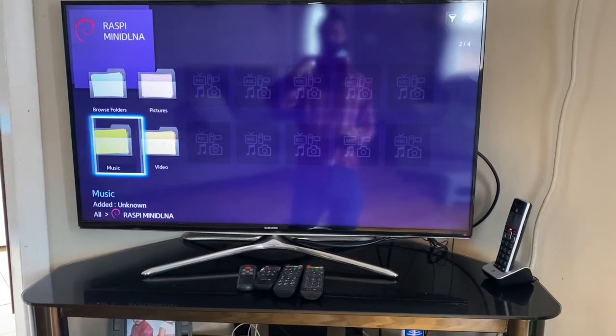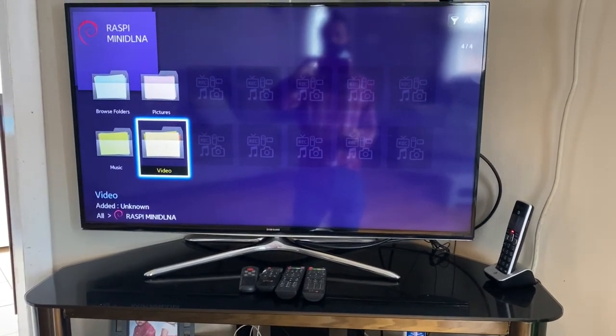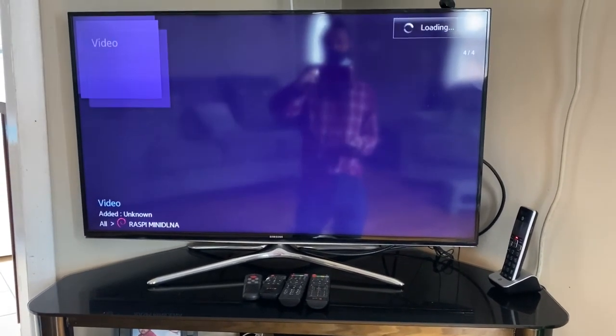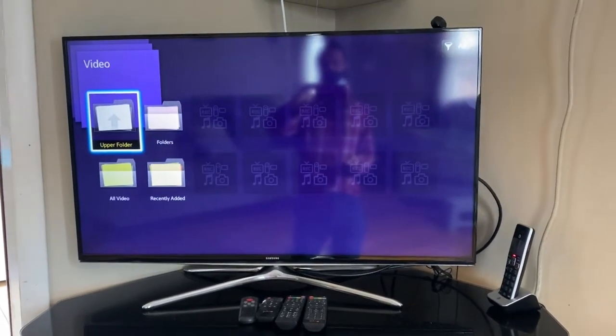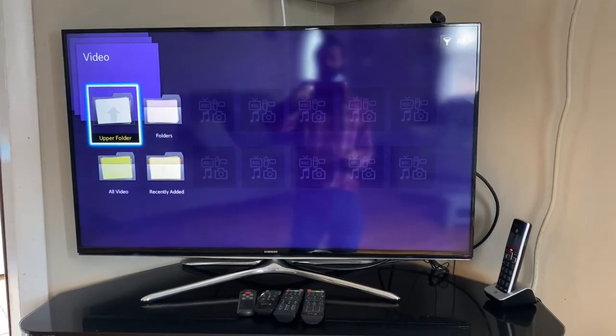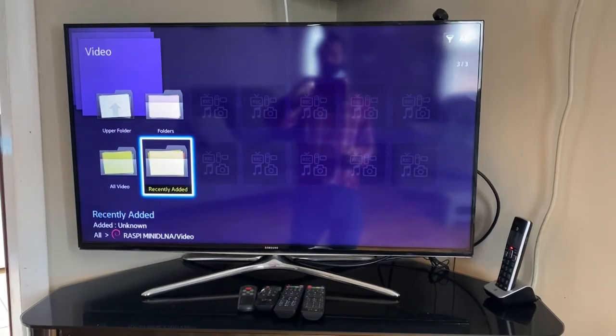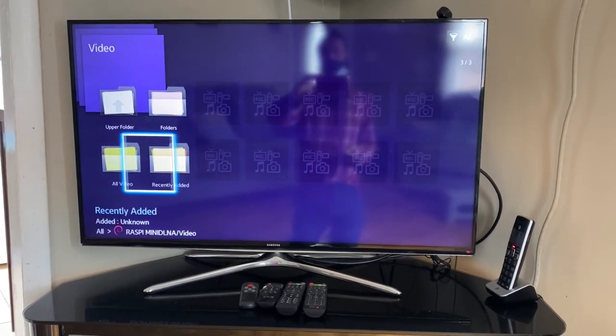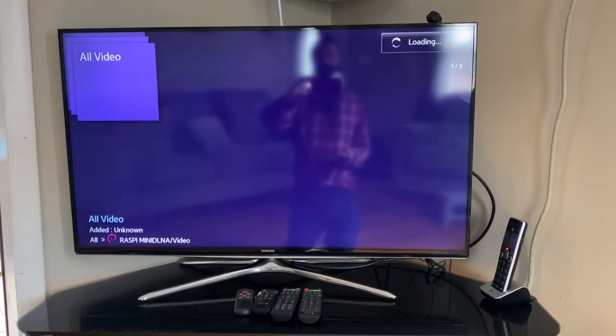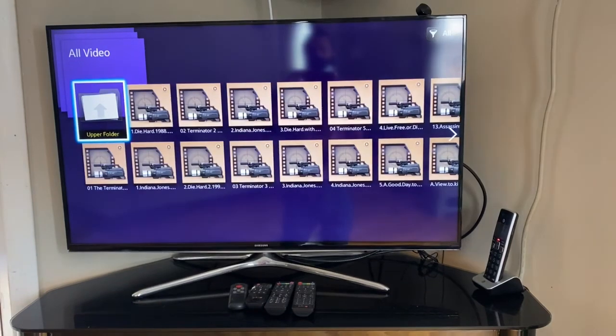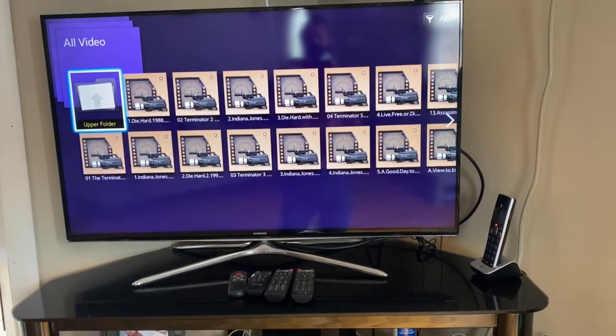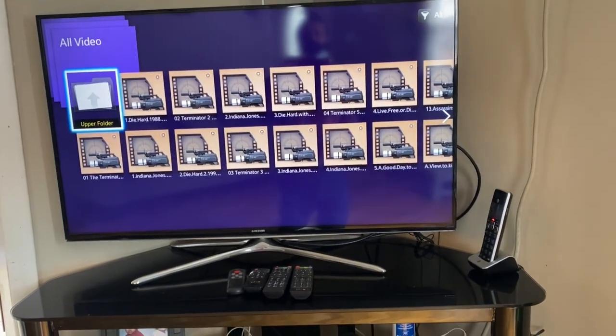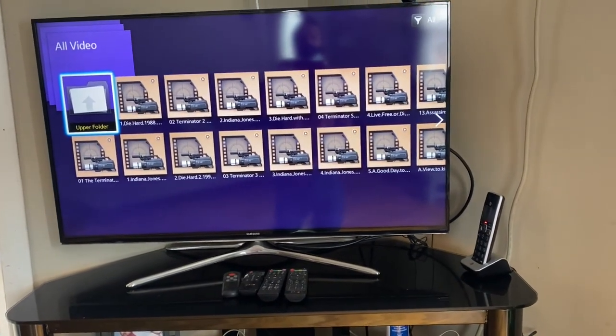And you can just browse into your pictures, music, video folders. And there you go, all the files are there. Enjoy.